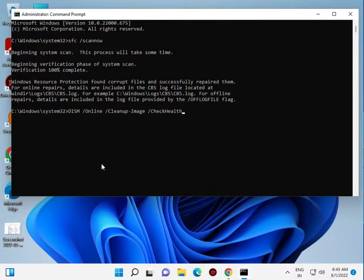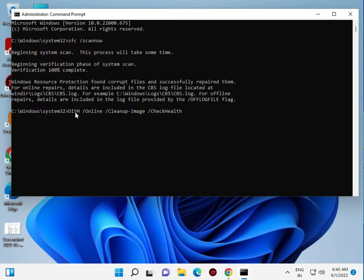Then type DISM. This command is in description, so copy and just right click to automatically paste, then enter.